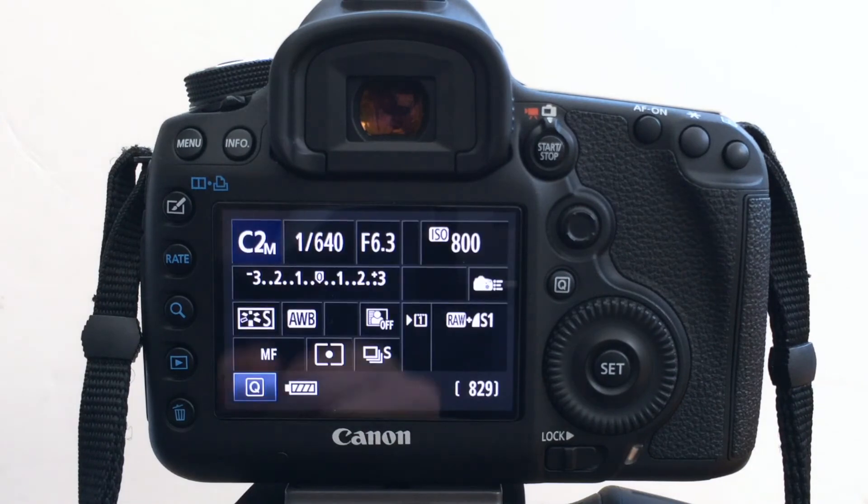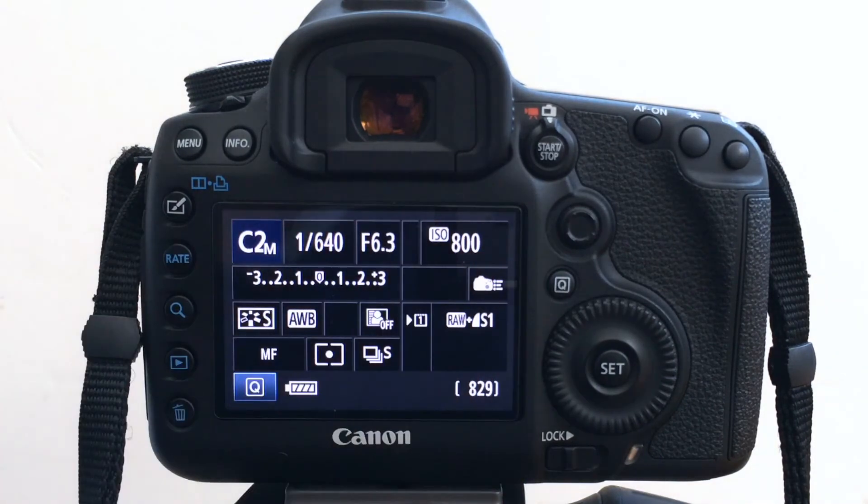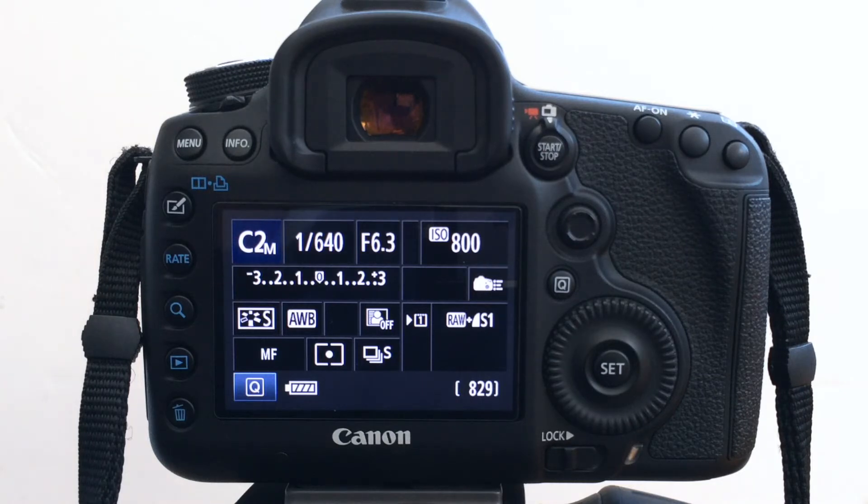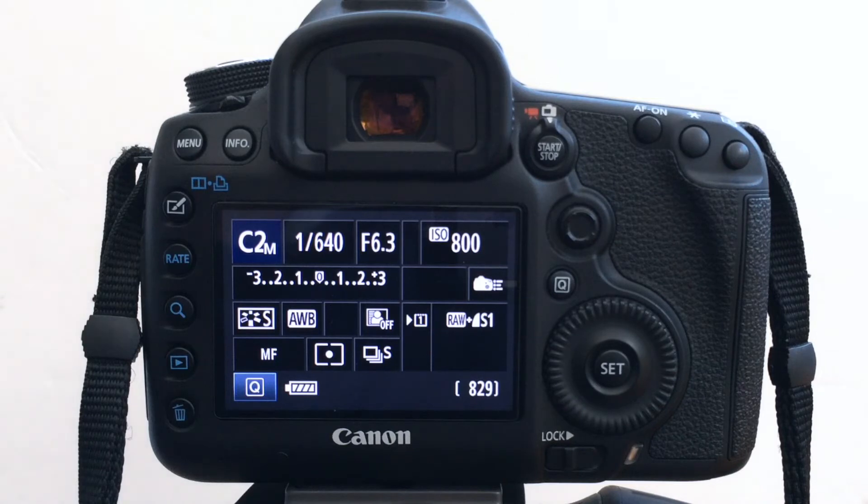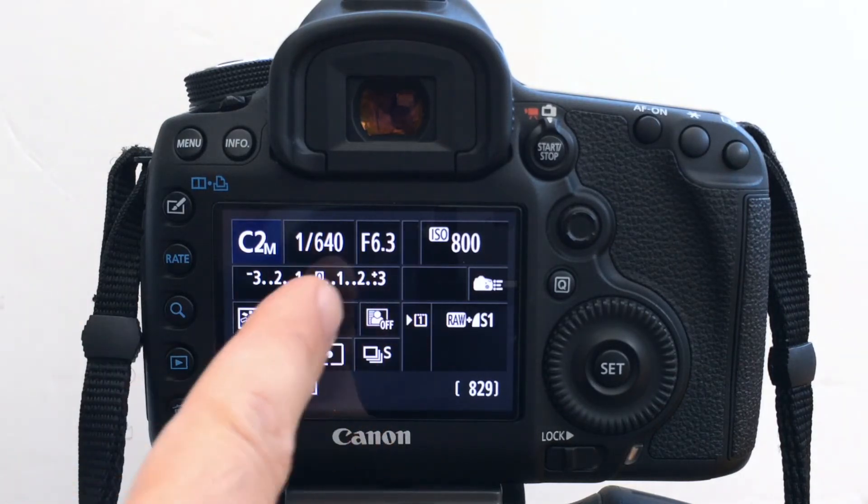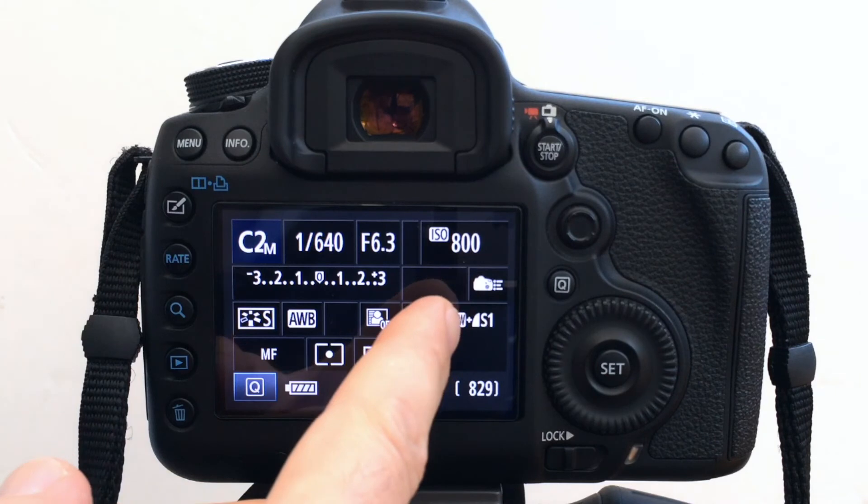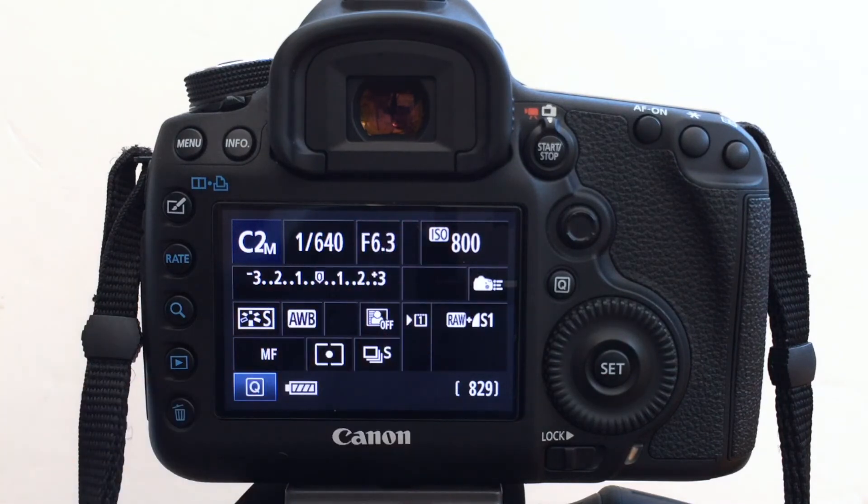It's going to go back to ISO 800. So what I was finding was I'd be shooting something. I would maybe walk for a little while, get the camera back out and it would jump back up to ISO 800 and my settings have slightly changed.